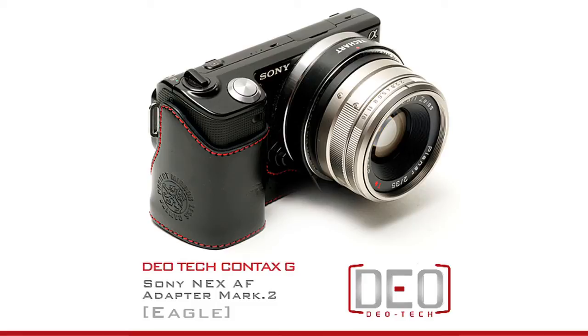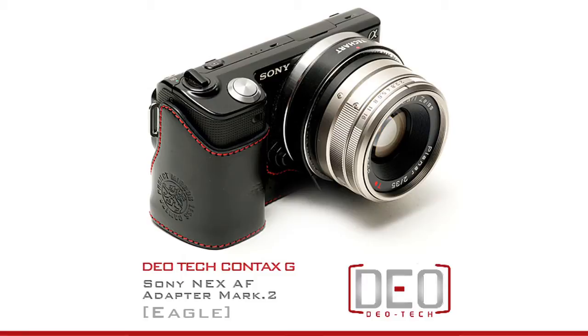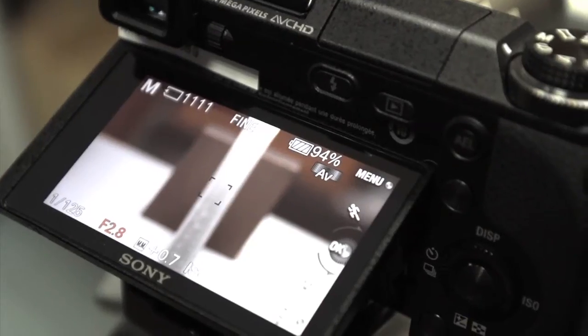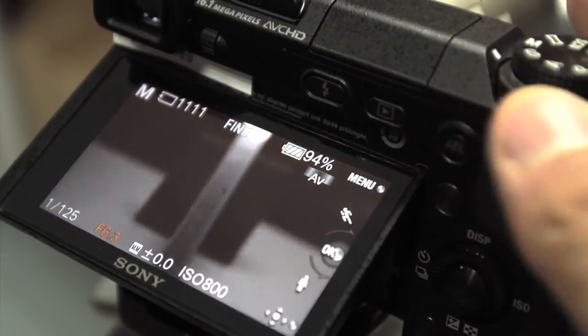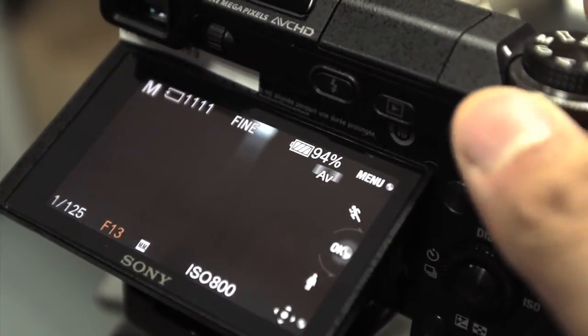Hi, this time I will show you how to adjust the focus. The adapter is well adjusted and tested, but we also provide the AF adjust function in case your lens is back focus or front focus.